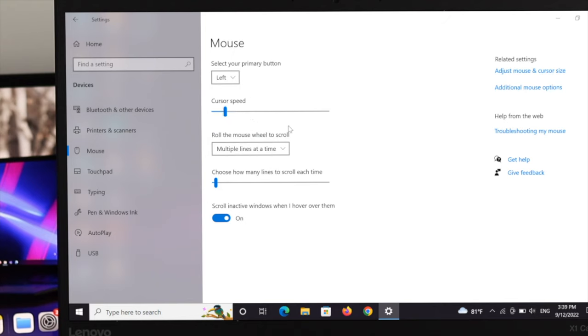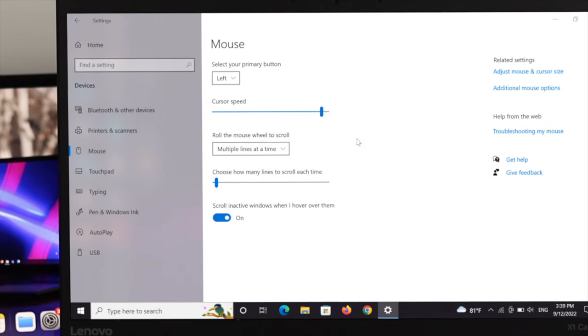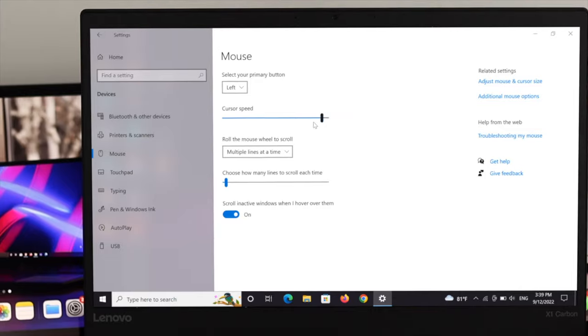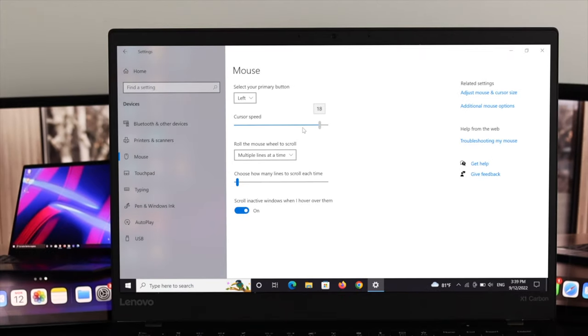And as you can see, the pointer is moving slowly like this. If you want to increase the cursor speed, then drag it to the right side like this. And as you can see, it's moving so fast. This is how we can change the cursor speed on your Windows 10 operating system.